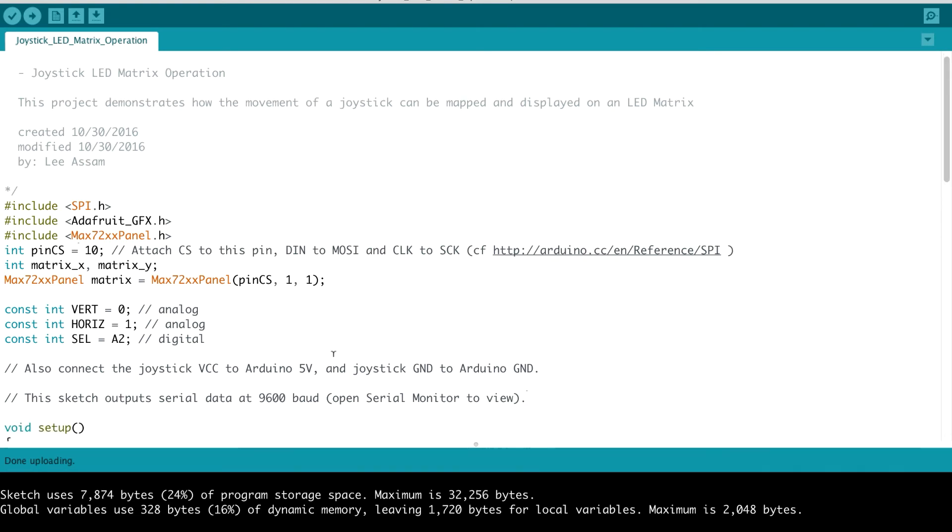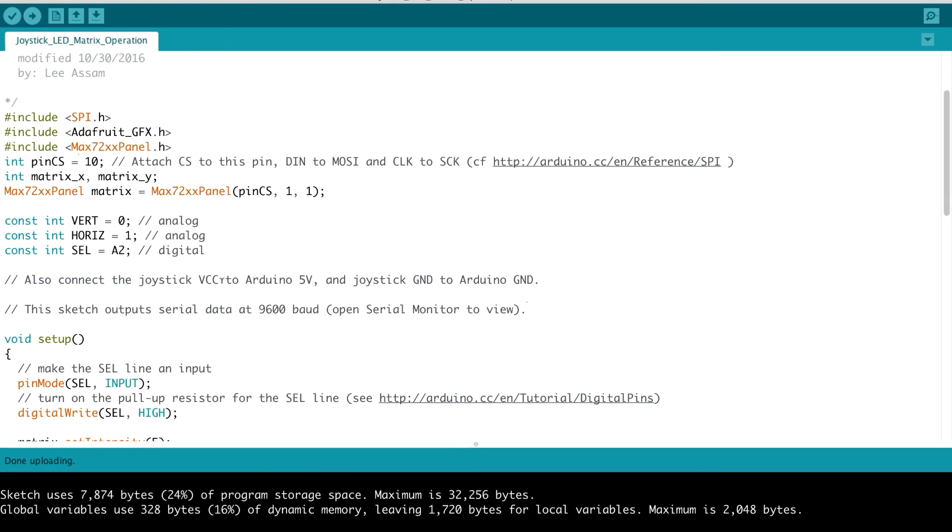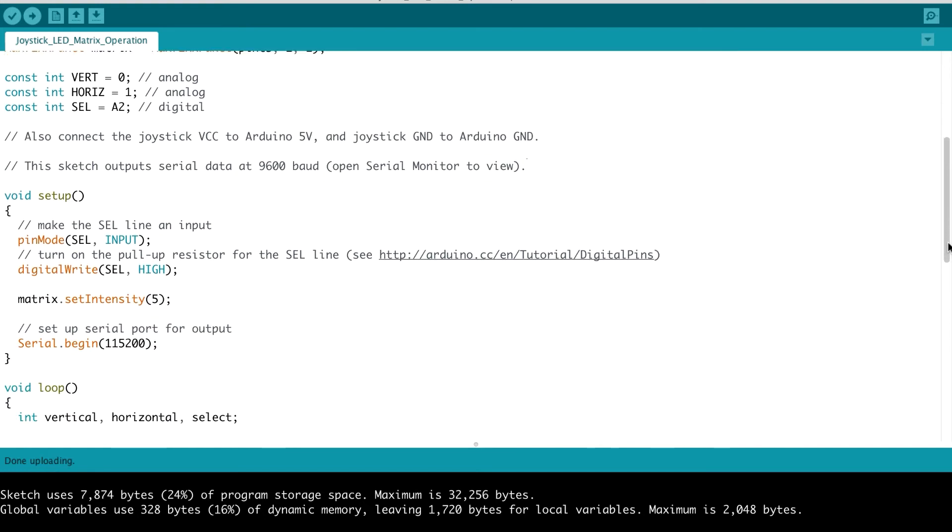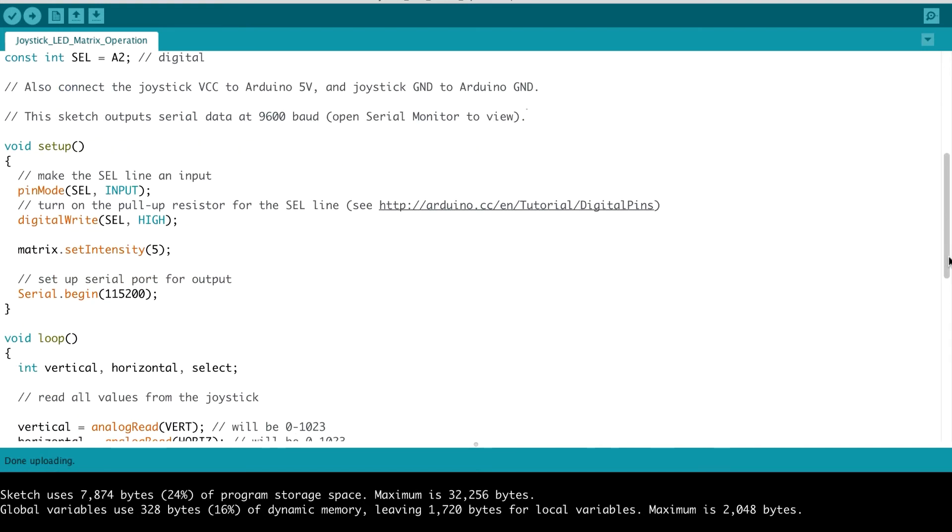So now we're back to our code. So we set up our matrix object. Then you've seen this code before. Here is for our joystick, the vertical, horizontal, and select pins. Next in our setup function, we of course, turn on that input pull-up resistor. We've seen this before, and here's where we set the intensity of our matrix. So this is how bright we want our LEDs to be displayed. I have set it at a value at 5, and then we begin the serial communications.